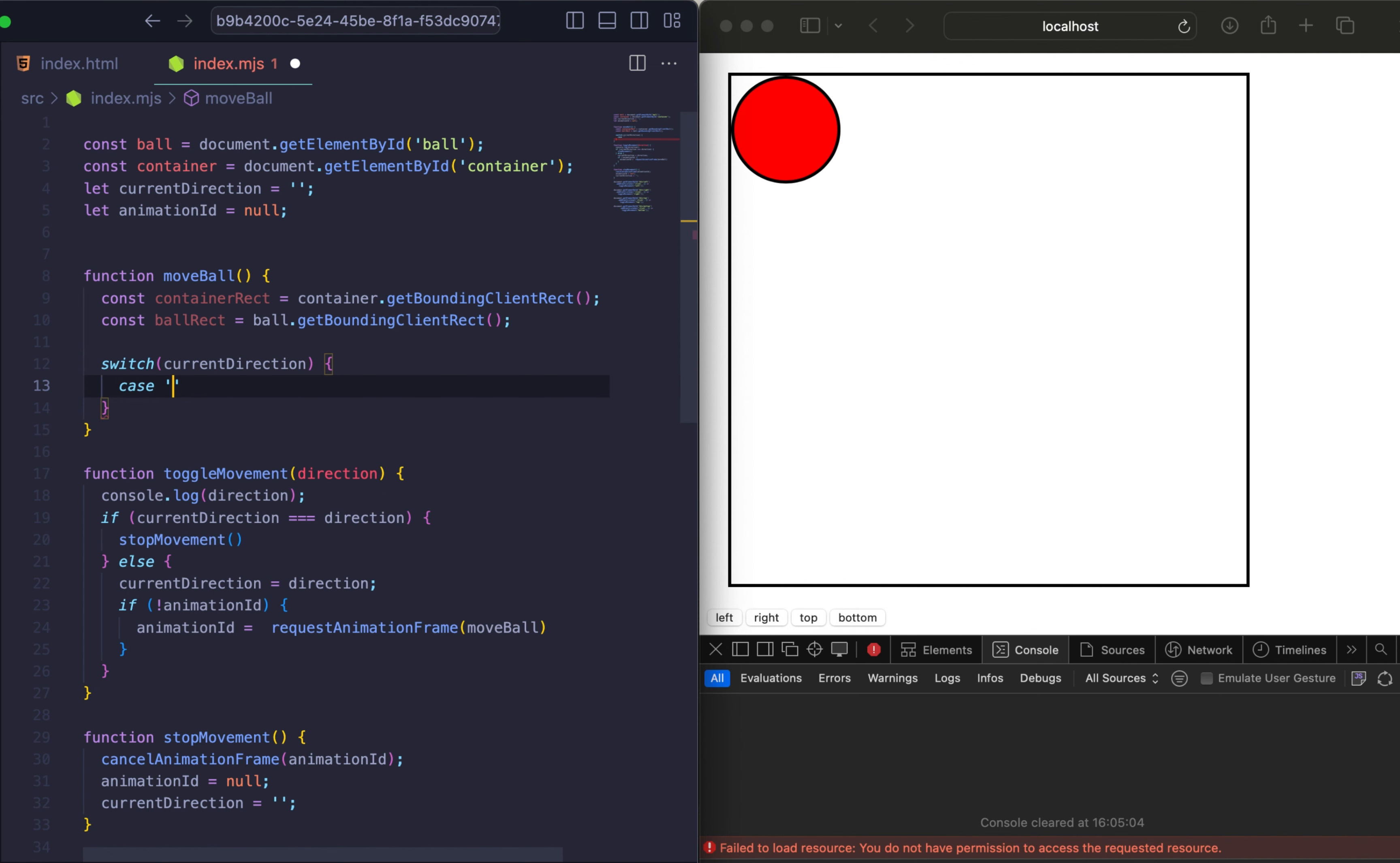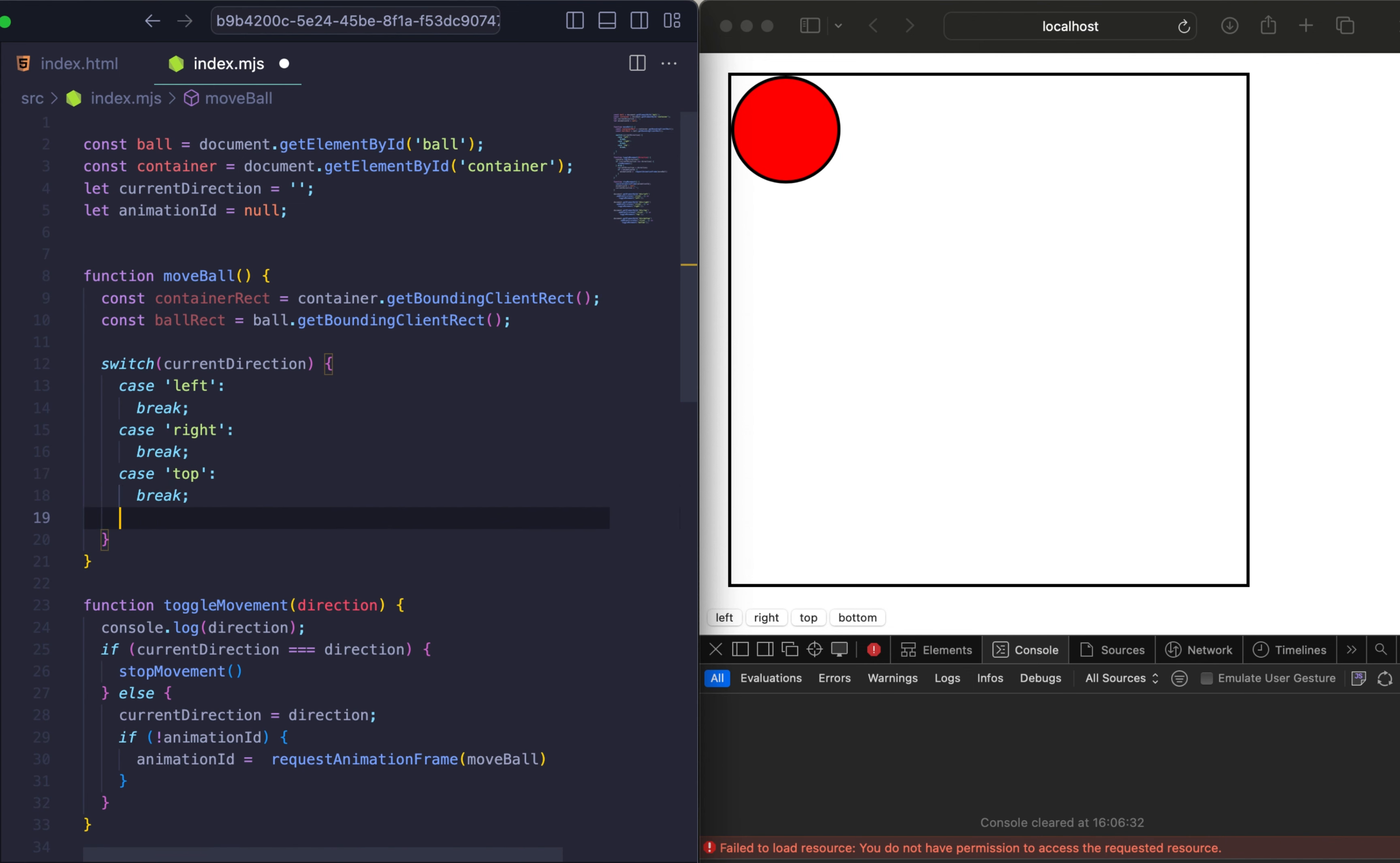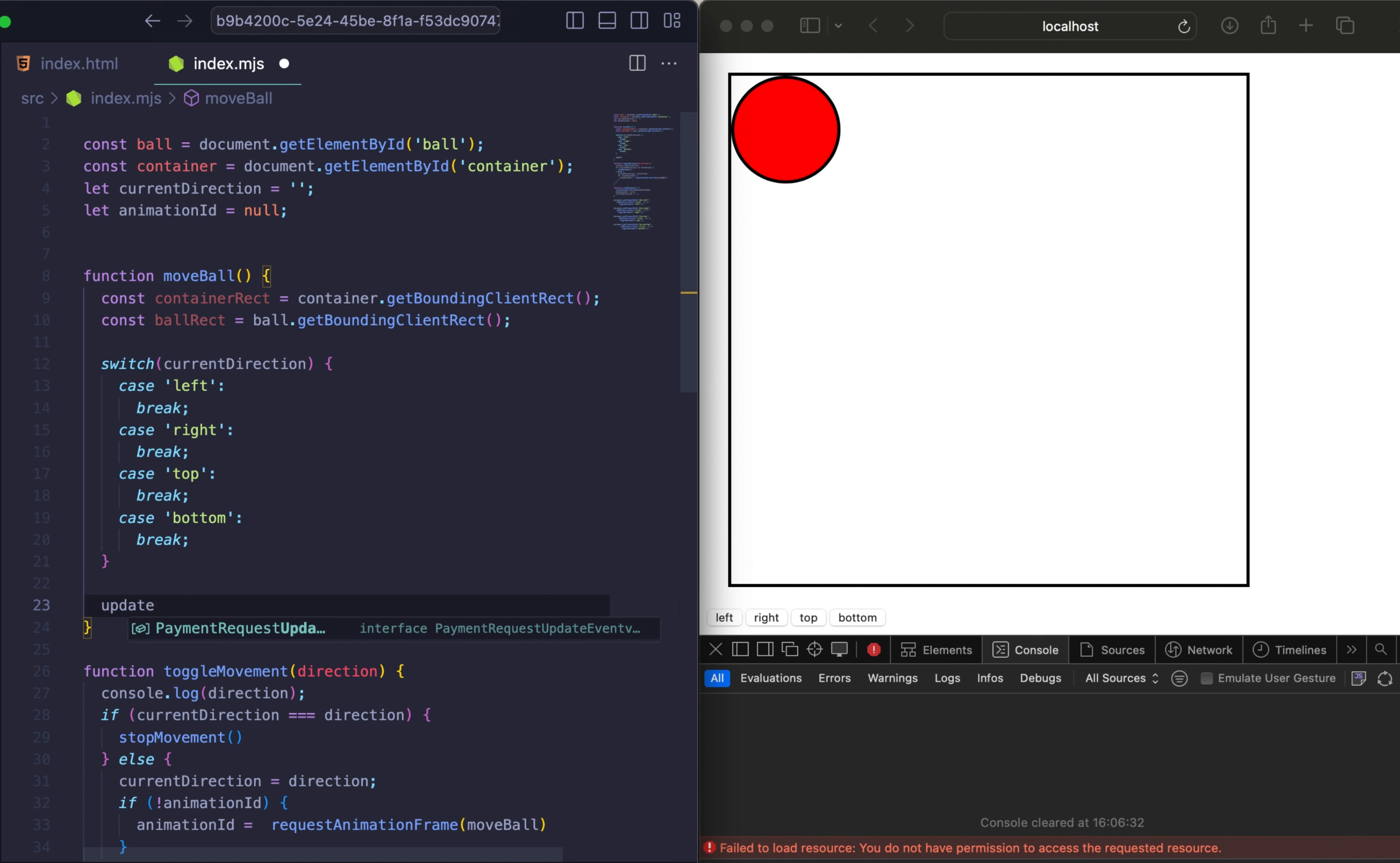And here we will have our switch statement. Our switch statement will have 4 cases: for left, top, right and bottom. So let's just add all our cases and then I will describe all of them. So let's add case top with break and case bottom with break as well. And at the end we need to call updatePosition to apply the new position of the ball.